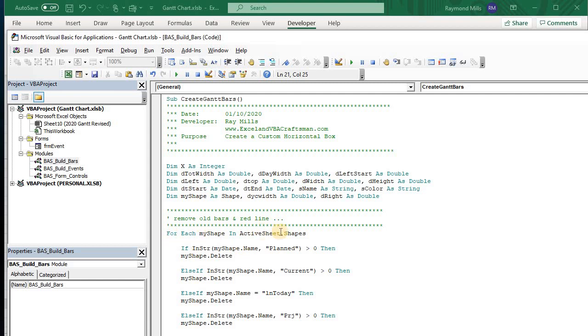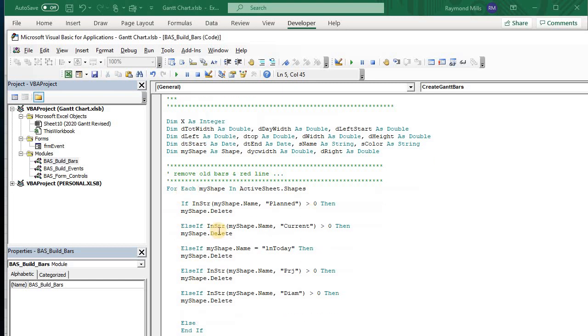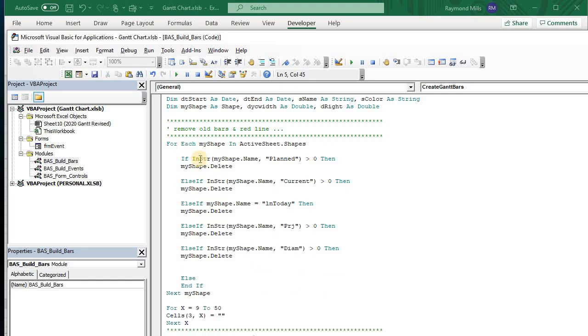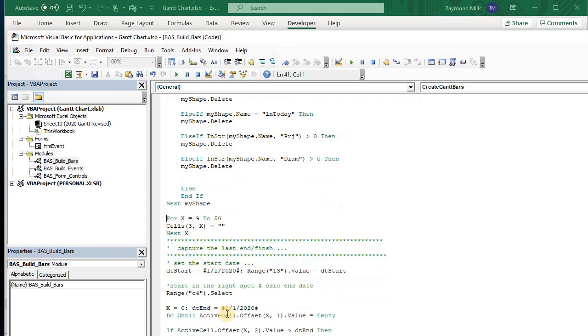For each shape in my shapes. Again, it's Ray Mills, Excel and VBA Craftsman.com. For each shape, what I'm doing is I'm just going and cleaning up all the old ones. So I delete them. And then here, I'm cleaning up the headers, you know, January through whatever month we go to.